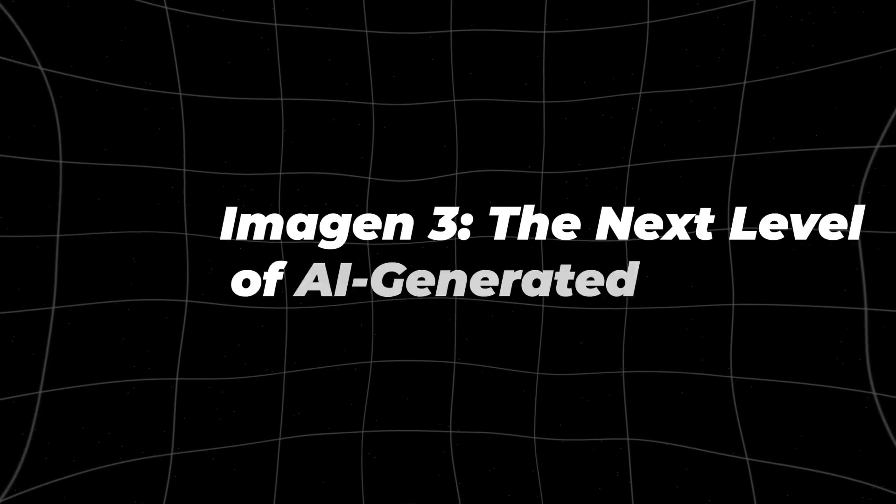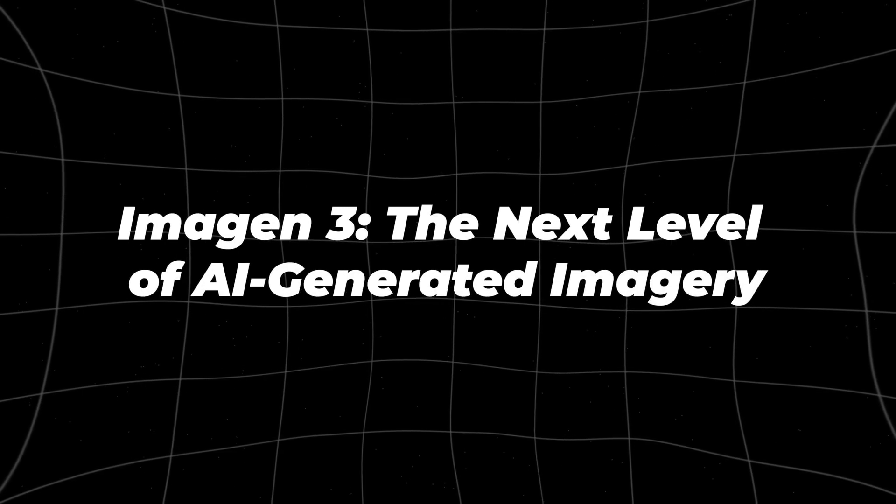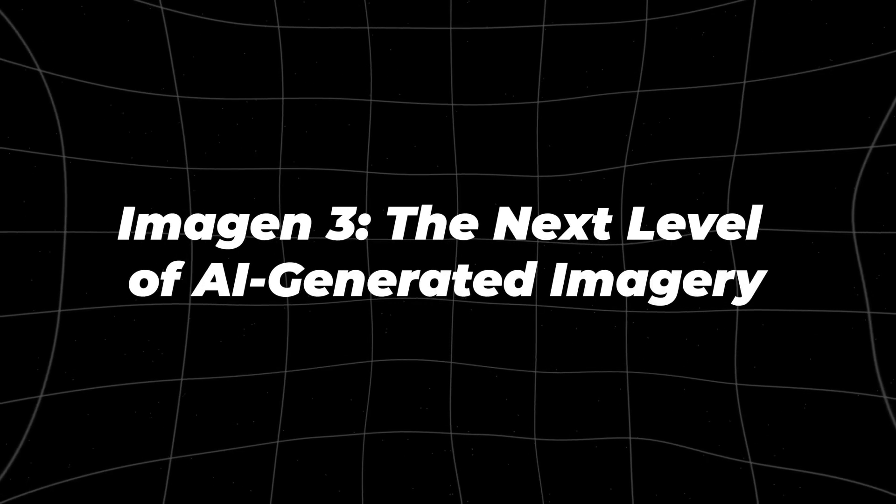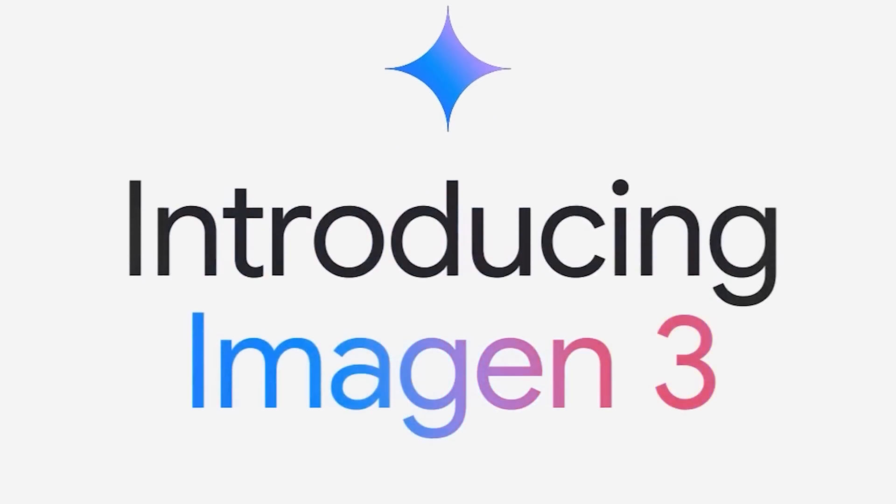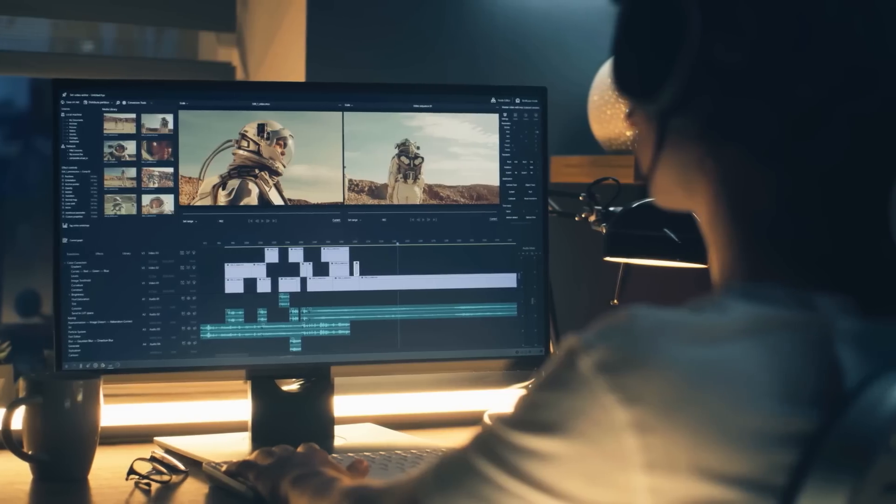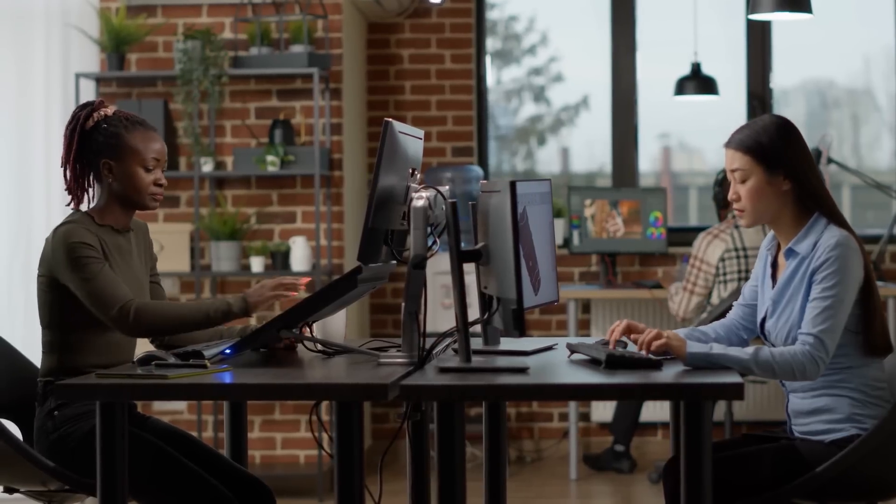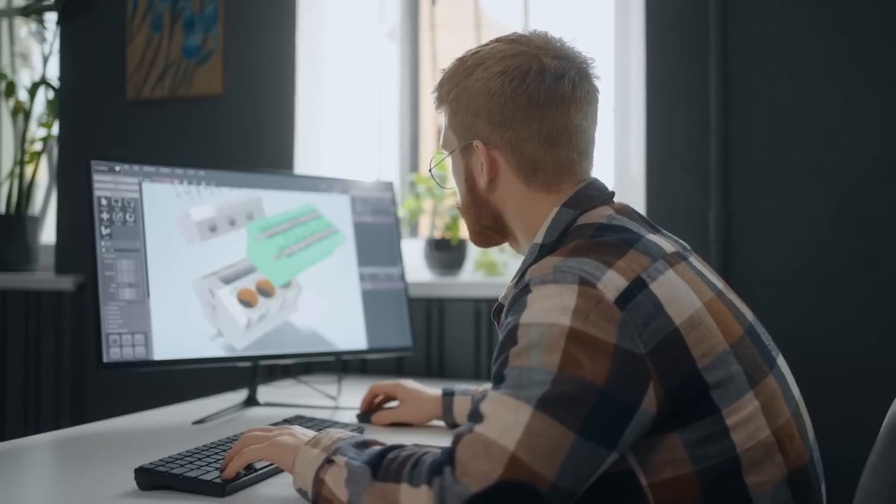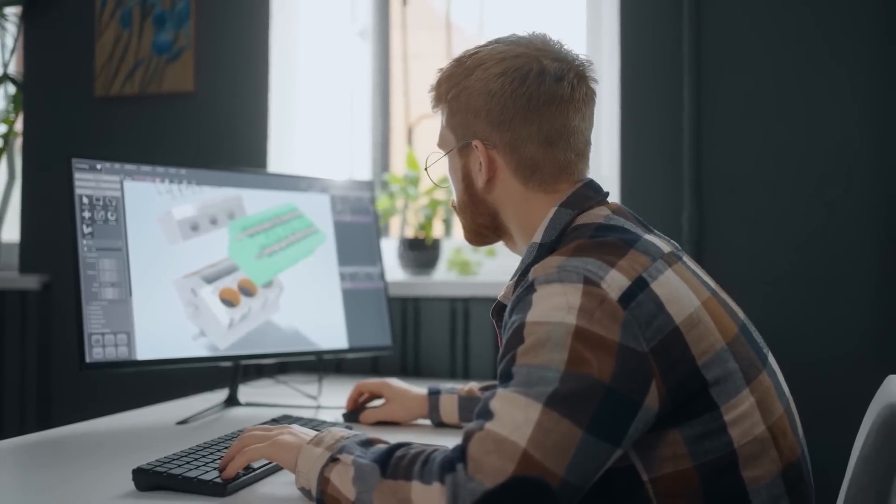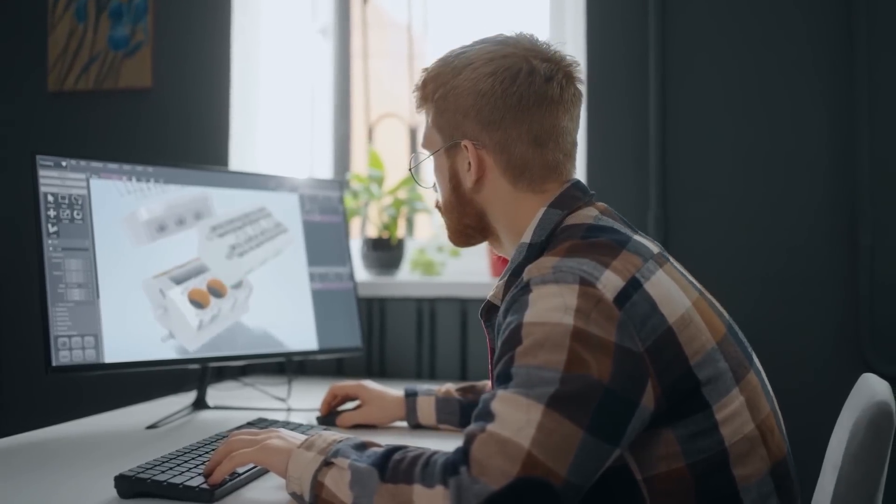Imagen 3, the next level of AI-generated imagery. Now let's shift gears and talk about the second big update, Imagen 3. If you're into digital art, content creation, or just love playing around with tech, you're going to want to hear about this.